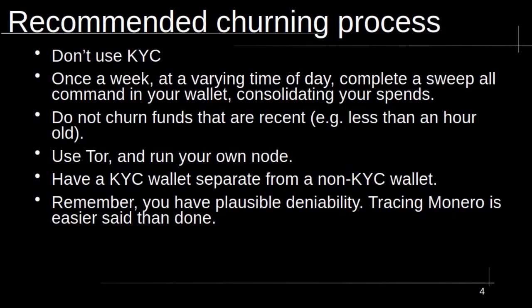So the recommended churning process that I put forward to you is as follows. One, don't use KYC. This kind of eliminates the need for even churning to begin with. But if you use KYC, these attacks can be done against you. The second thing I would say is, once a week, maybe once every couple of days, you're going to want to do the churn. You can do a sweep all or you can use the GUI wallet. One thing, though, that I didn't talk about is you don't want to churn funds that are recent. In this example, I'm waiting for the block limit to clear and then I'm going to churn again. But the reason this is not good is because the decoy selection algorithm is skewed towards recent spends. So if you're churning immediately after, you're kind of making it more likely it's you. It's not an exact science, but this is what I've been told.